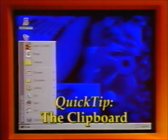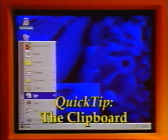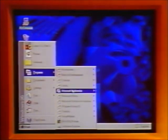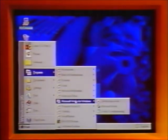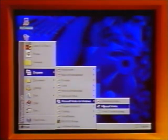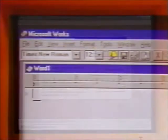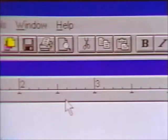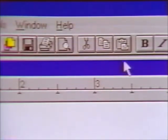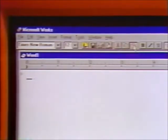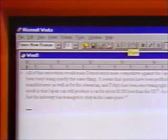Quick Tip: Once you place something on the clipboard, it stays there until you replace it with something else. It even stays there if you exit the program and start another one, because the clipboard is part of the Windows operating system. As long as Windows is running, the last thing that you cut or copied is still available to be pasted somewhere.